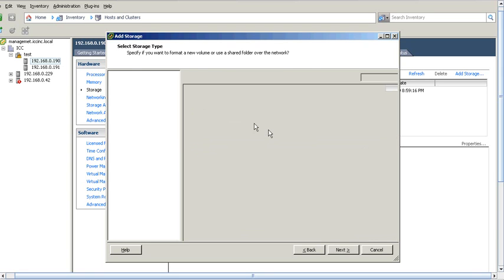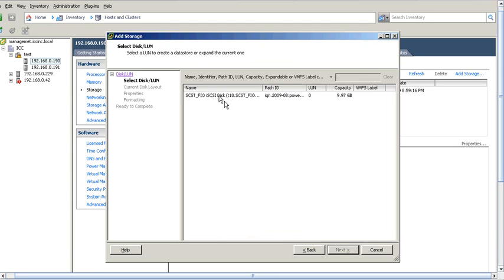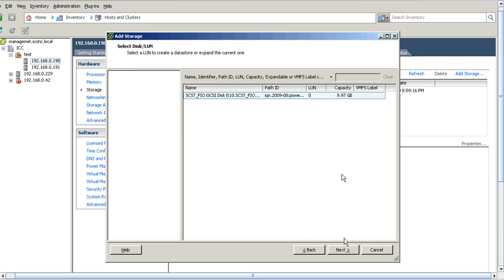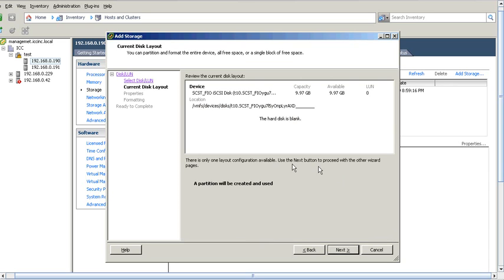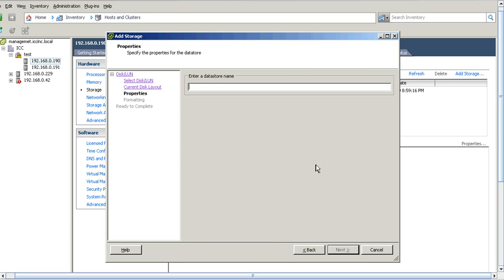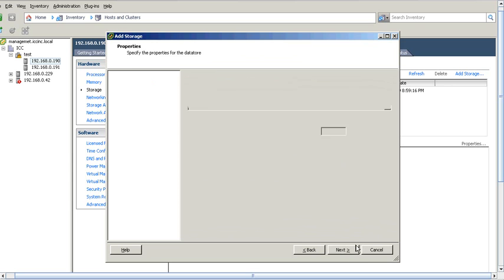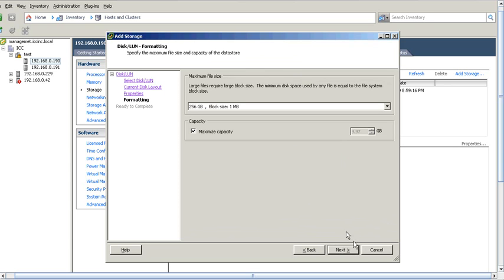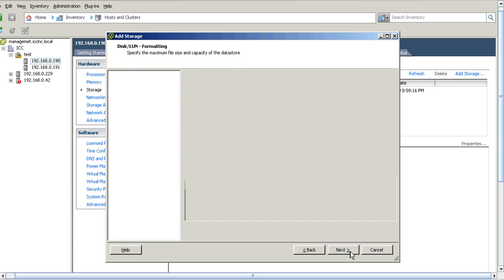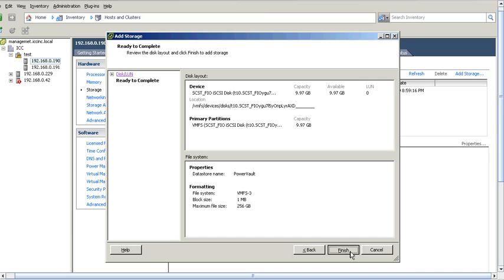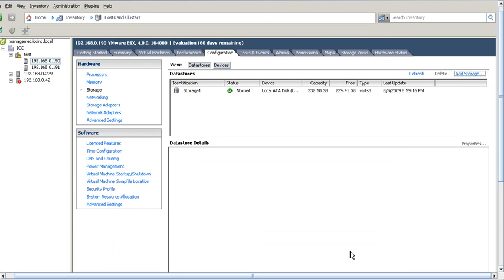Go to next and we should be able to see there's our 10 gigabyte file IO, iSCSI being replicated and we'll call this power fault. We'll take the defaults and click on finish and now we should see our added devices here in data stores.